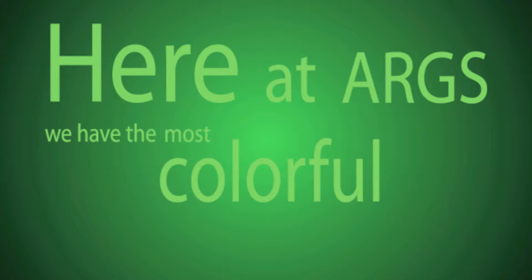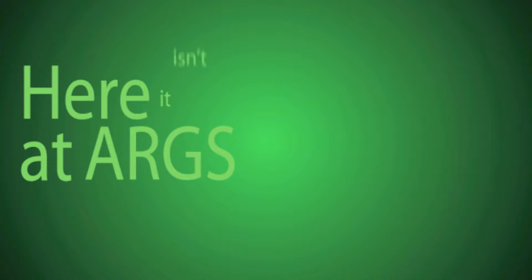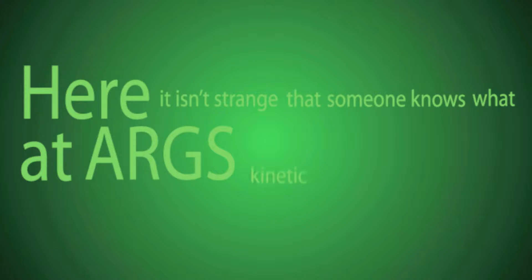Here at ARGS, you have the most colorful array of teachers. Here at ARGS, it isn't strange that someone knows what kinetic typography is.